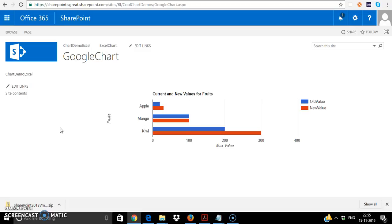I've already given a tutorial on how to integrate external charts into SharePoint. This particular Google chart is free so you would not have to buy the charts. Hence I'm creating a tutorial to explain how to integrate Google charts into your SharePoint site.